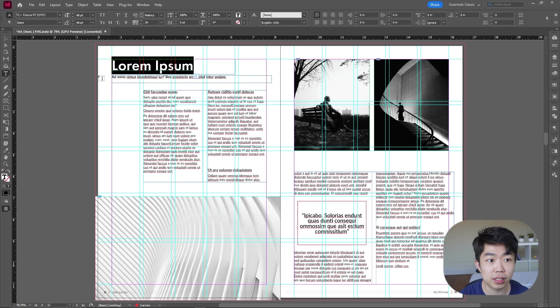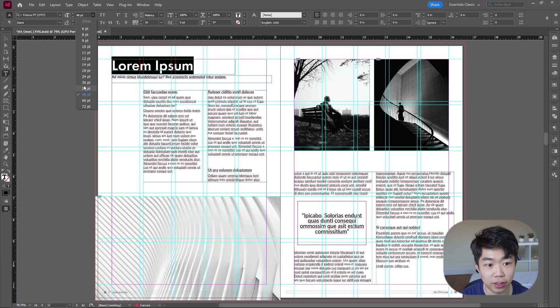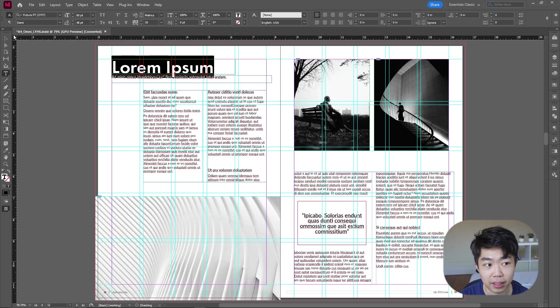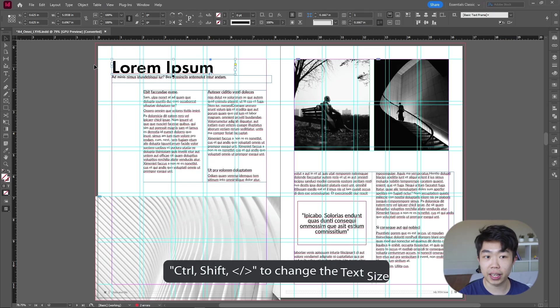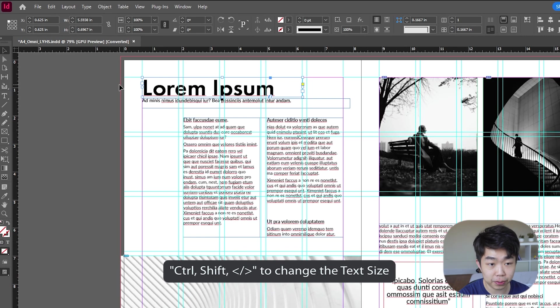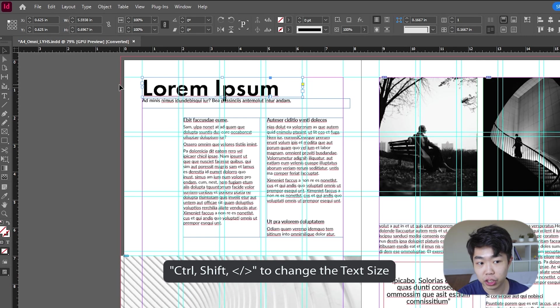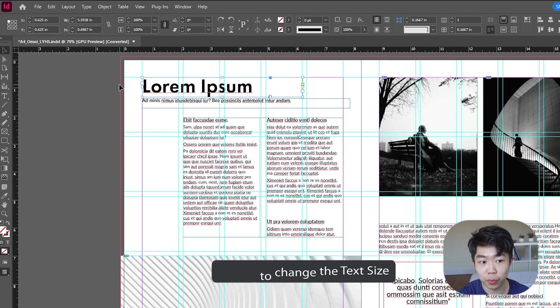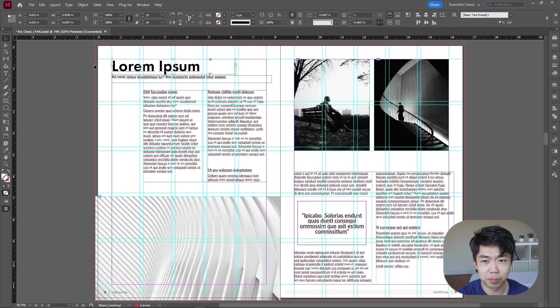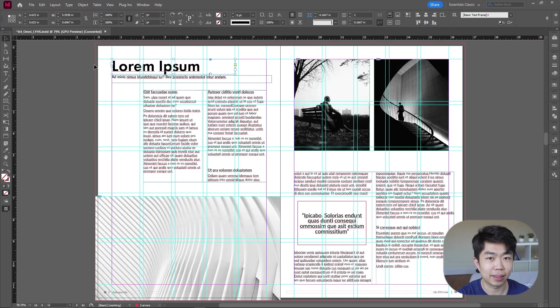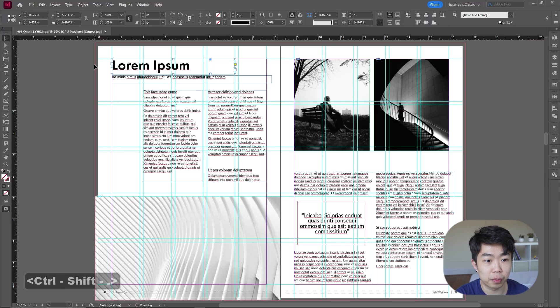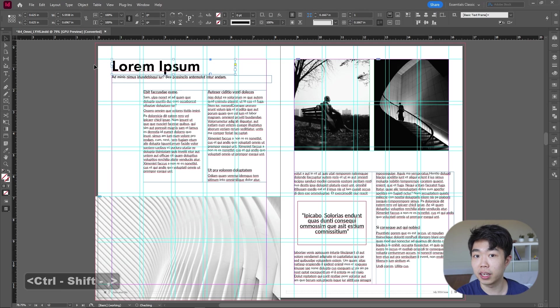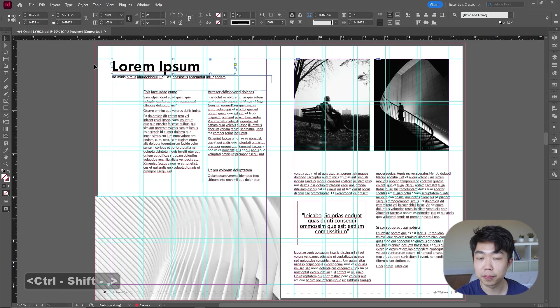But what we can actually do instead of going in here and testing all these out by clicking and doing all this, you can actually do the shortcut key Control+Shift, and then you just go left and right with these bracket keys. Test this out, just kind of see what works for your publication. I actually use this shortcut key a lot more than just changing it manually.